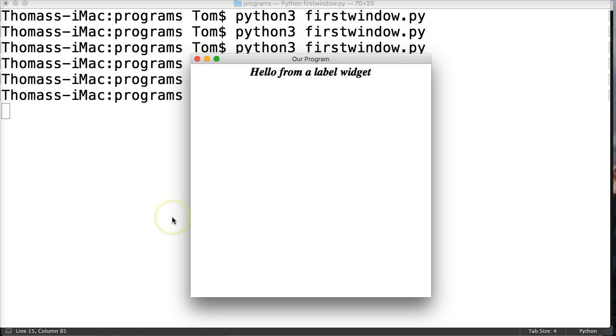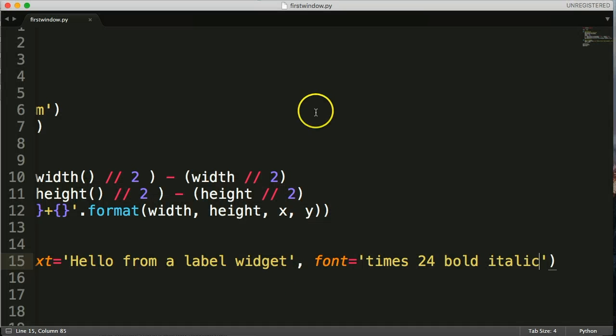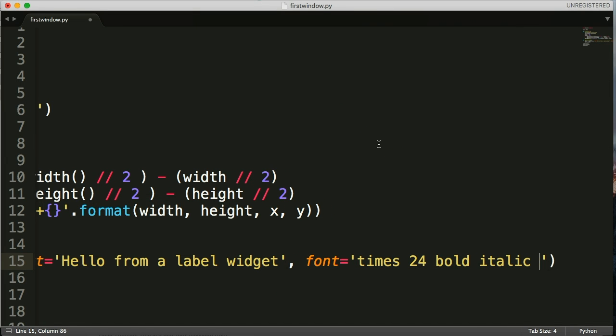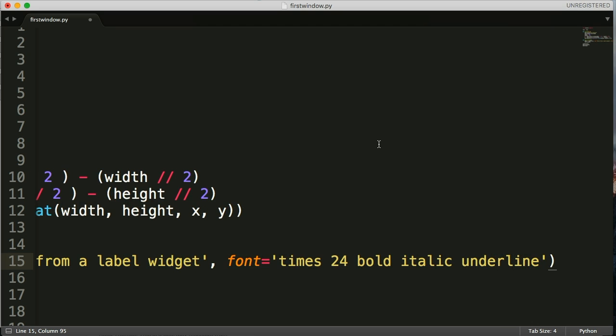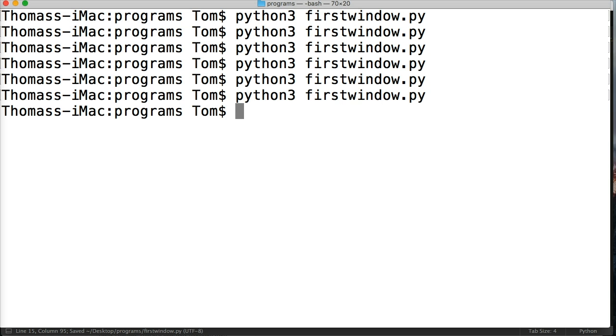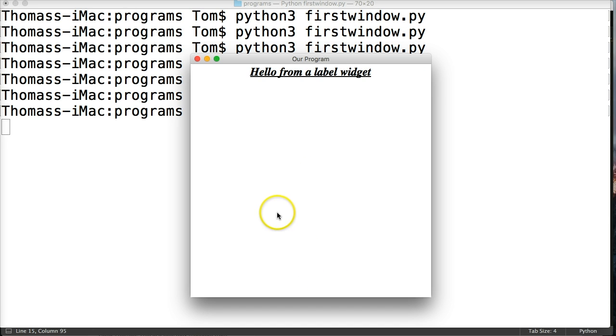And let's underline it to make sure it is definitely a standout text. We'll just do underline. Again, save our program and run it one more time. Boom. Now it's underlined. How good does that look?